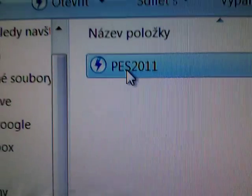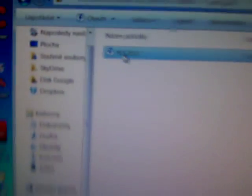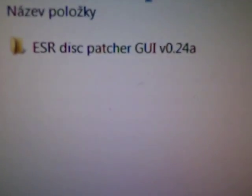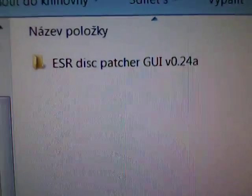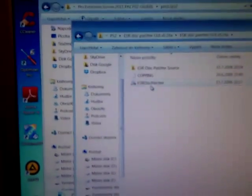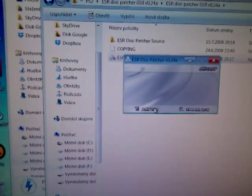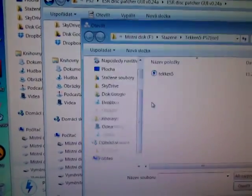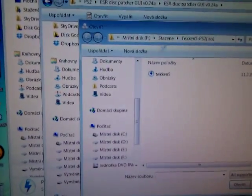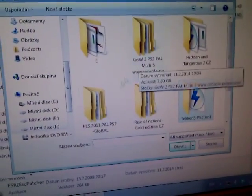Here I have Pro Evolution Soccer 2011. And this is a disk patcher. Run disk patcher and patch your ISO file.